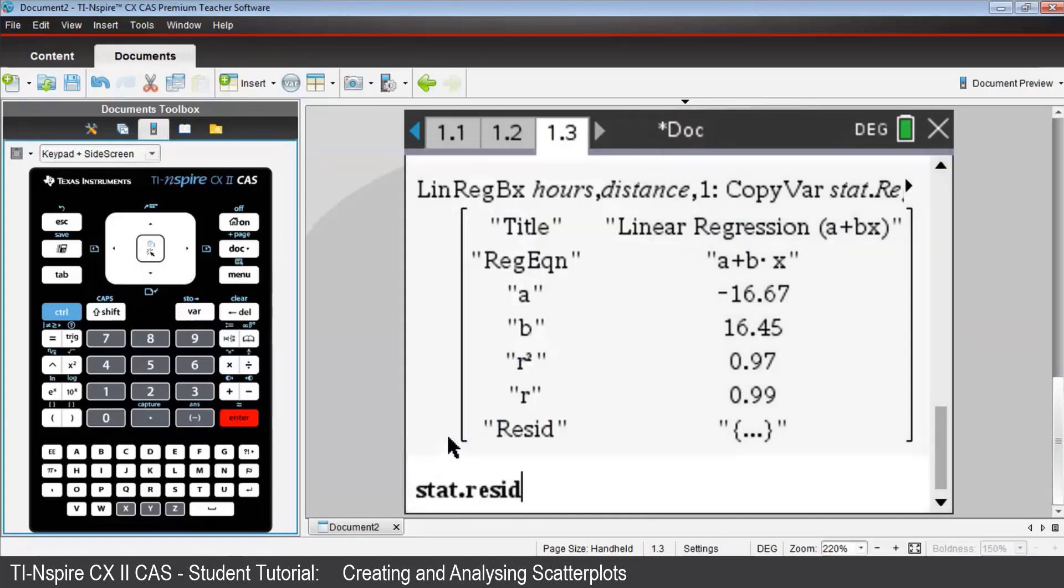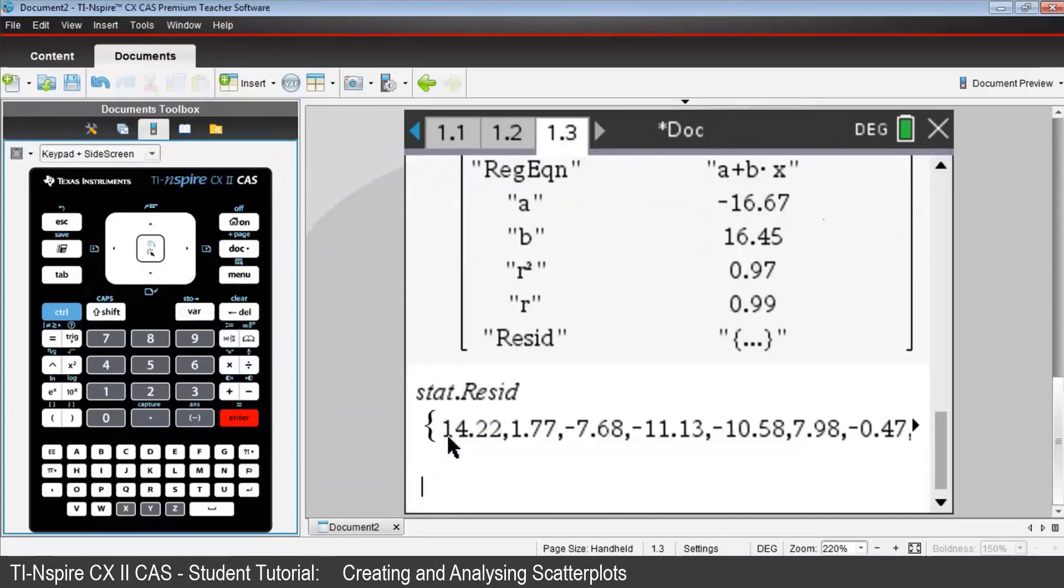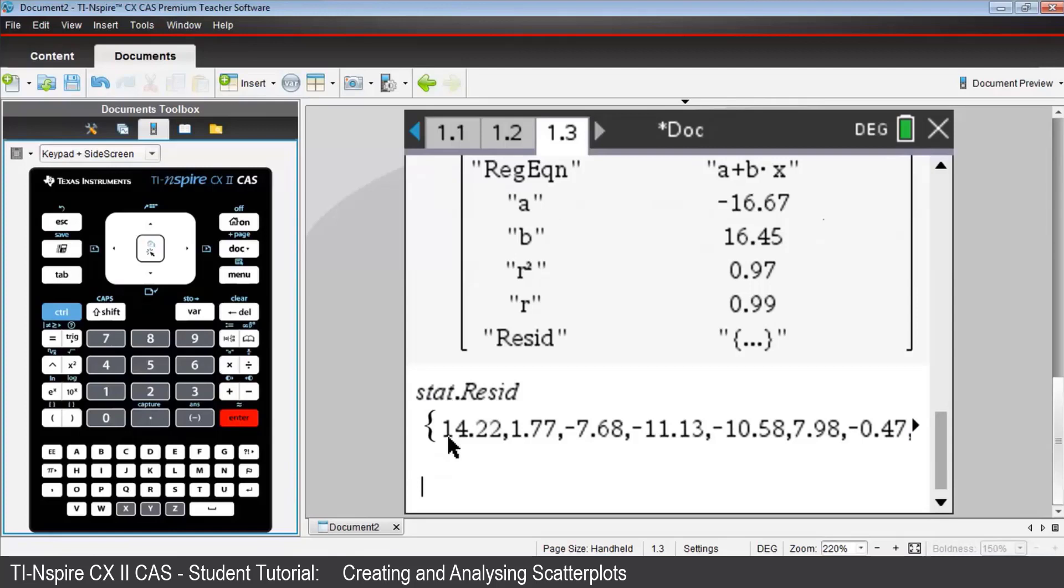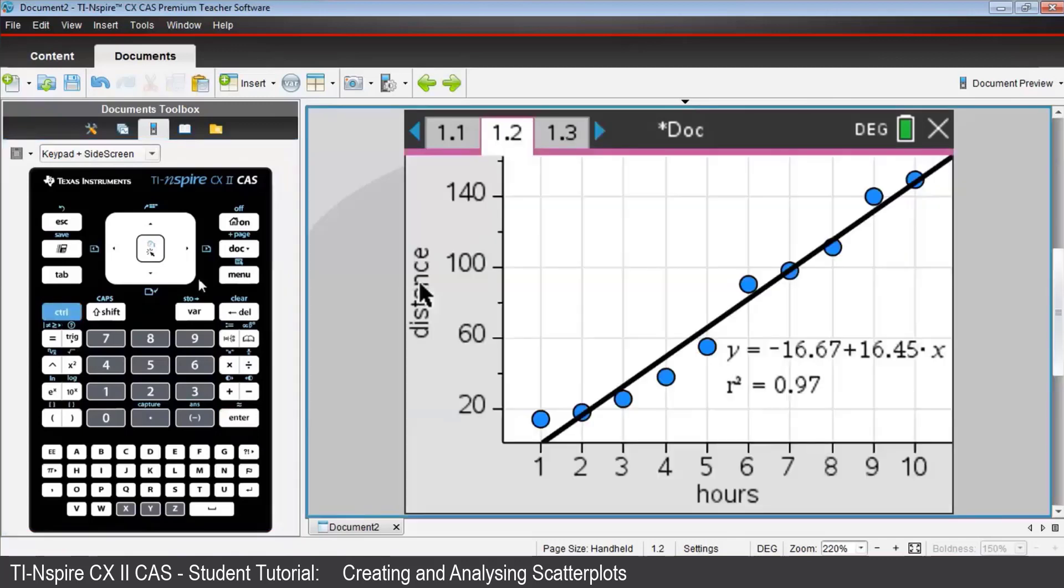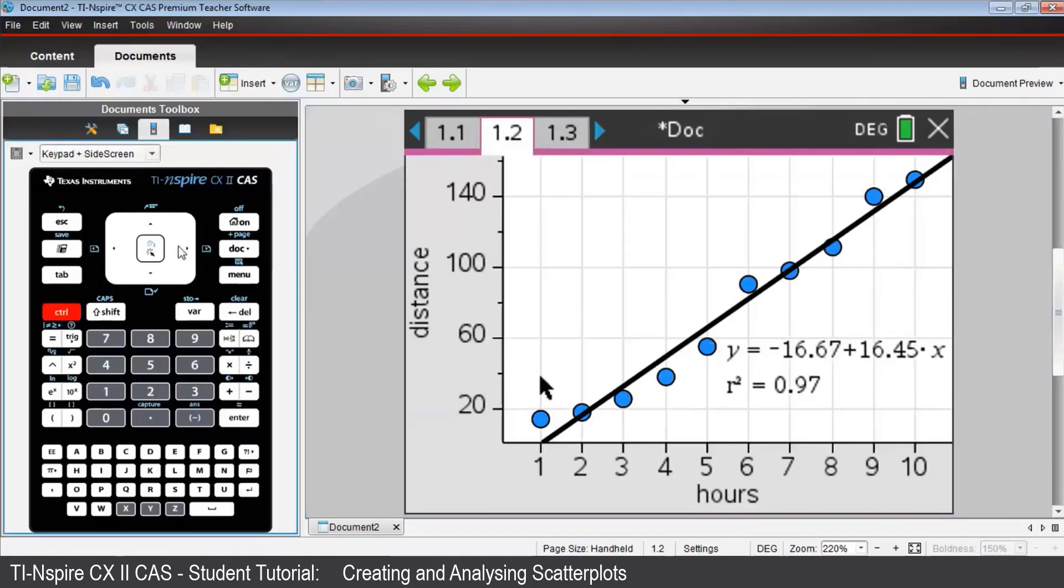When we select that, you see a list of how far each data point was vertically above, if they're positive, or below, if they're negative. The regression line we created in Data and Statistics page 1.2. For example, we can see that left to right, the first two data points were above the regression line because they're positive, the second by a much smaller amount than the first, while the next three data points were below the regression line. We'll look at the graph on page 1.2 to confirm that. Press CTRL left, and you can see the first two points are above the regression line, the next three are below. And that list on page 1.3, CTRL right, gives us an idea of how far above or below they were.